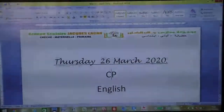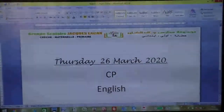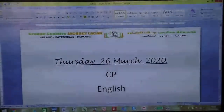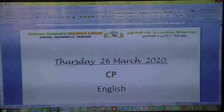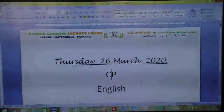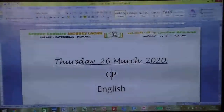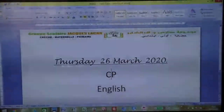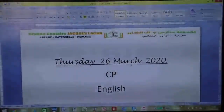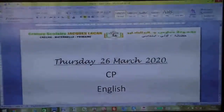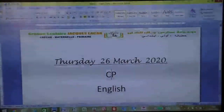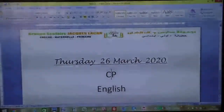Good morning children, how are you? Today for Class C.P. we are going to do a worksheet from your student book. What's today's date? Do you remember? Today's date is Thursday 26th March 2020.